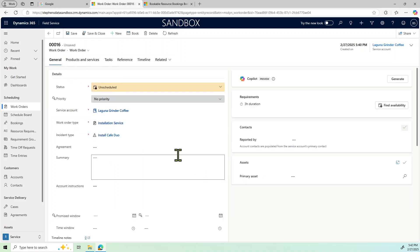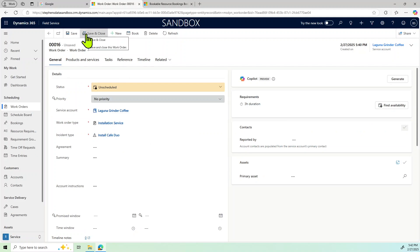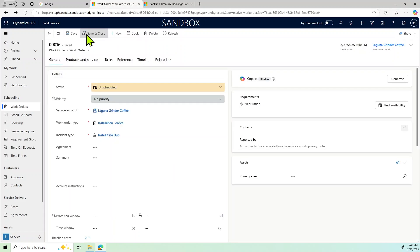And that's basically the crux of the work order process. We just basically have to hit save and close, and then we could move on to the schedule board.